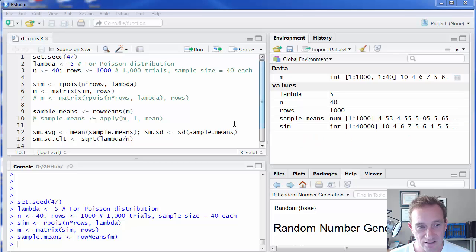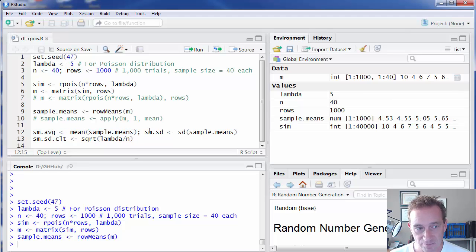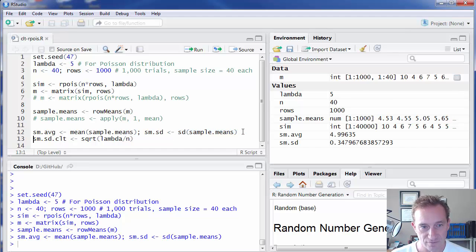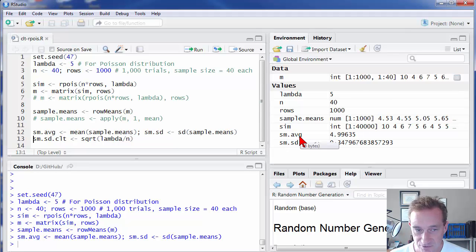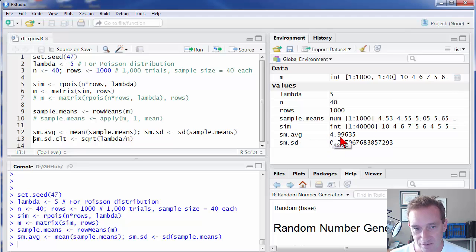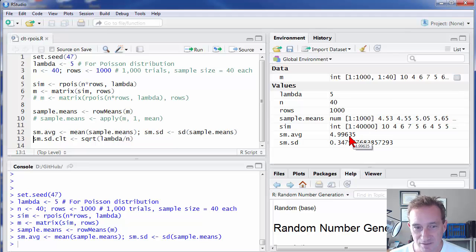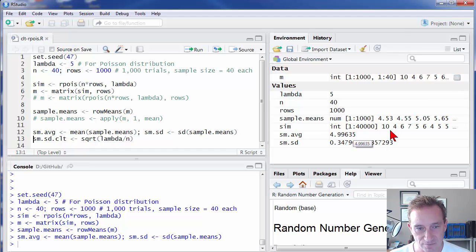And then it gets even better because now I'm just going to run two calculations here. I'm going to run the mean of the sample means, and I'm going to run the standard deviation of the sample means, and just assign those to those two variables right here. So the mean of the sample means, which is stored in sm.avg, is, as we probably would expect, pretty close to five, which was our lambda. And lambda is the expected value of our random variable. So probably not too surprised by that. We would expect it to be close to five, but we're not surprised that it's not exactly five due to sampling variation.